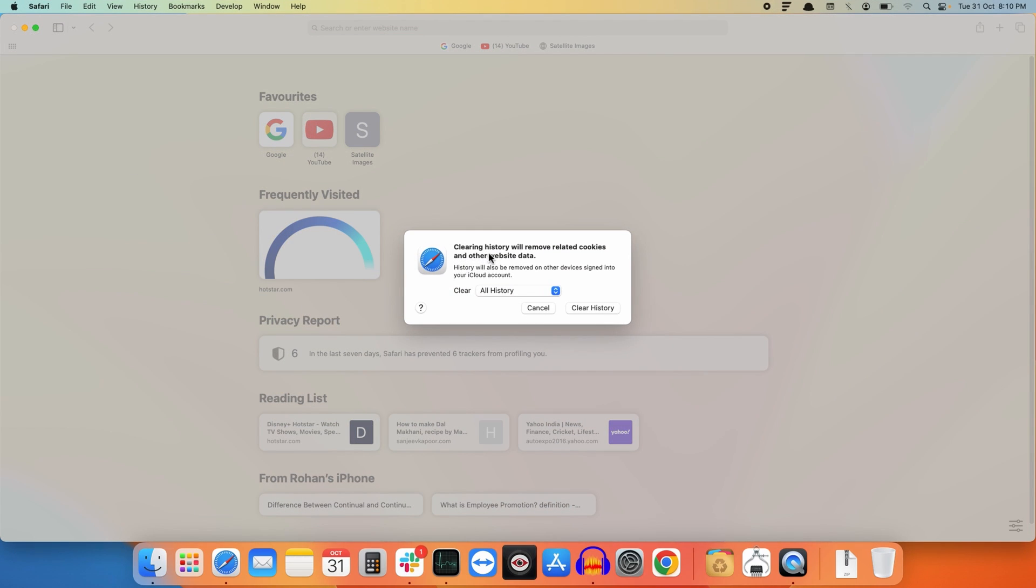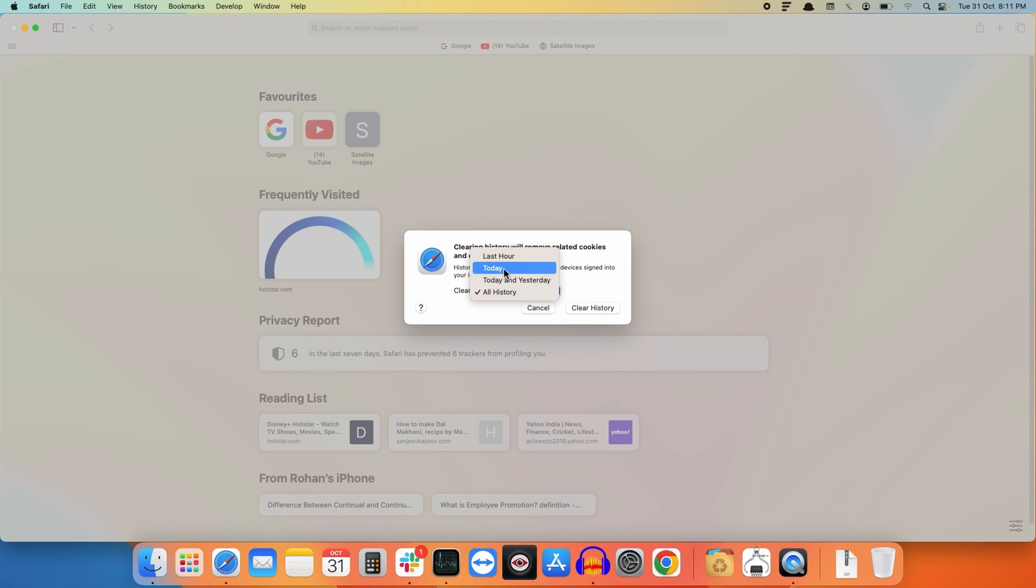that says clearing history will remove related cookies and other website data. Now there is an option to select the duration for which you want to clear your history. You have to select one out of these four options